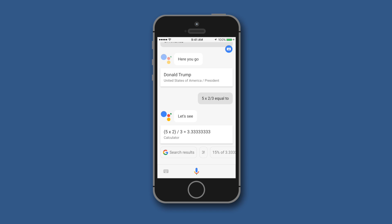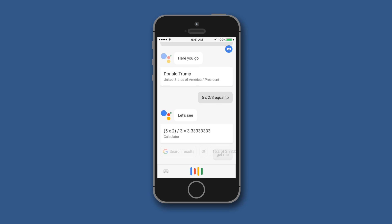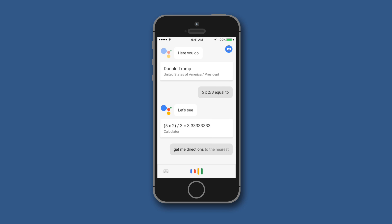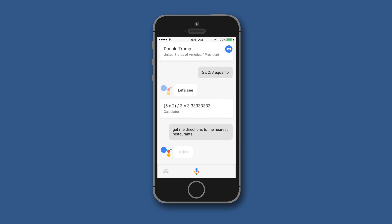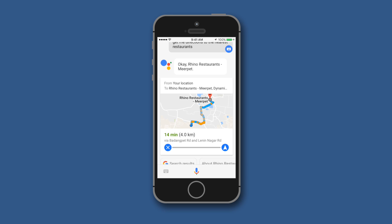Now let us try getting directions: 'Get me directions to the nearest restaurants.' If the Google Maps application is installed on your device, it will simply take you to that application.